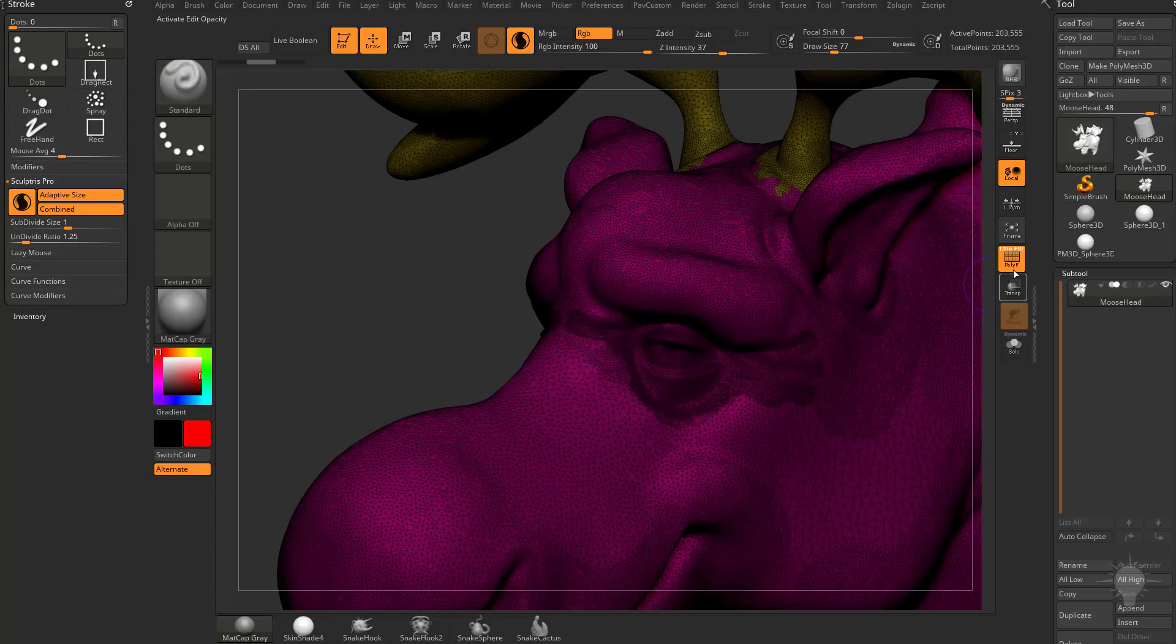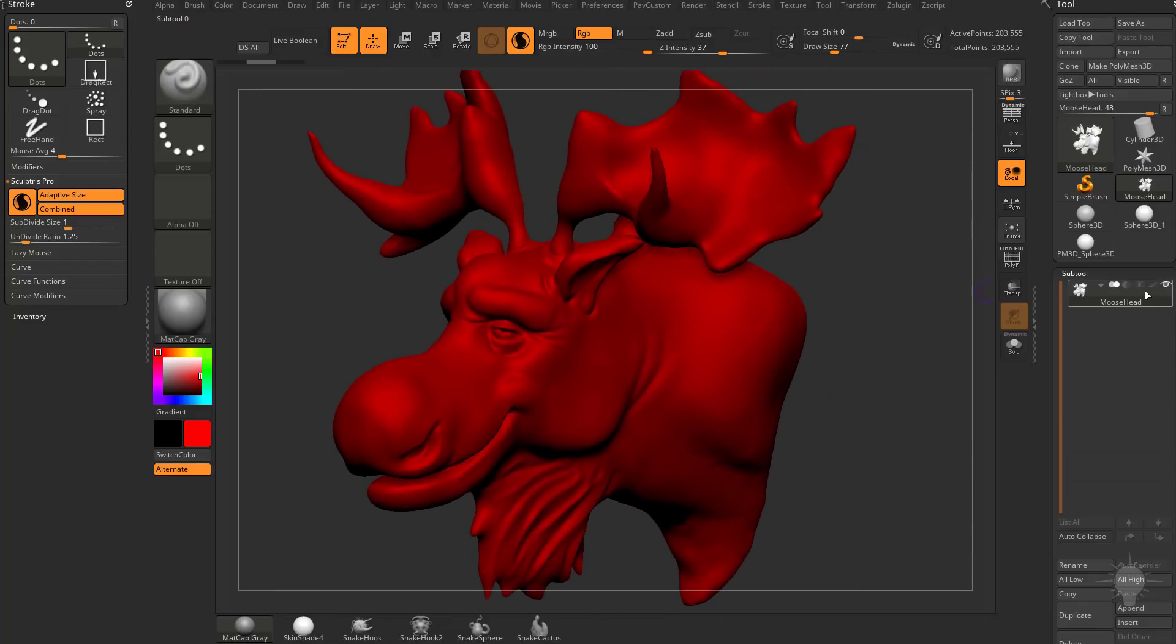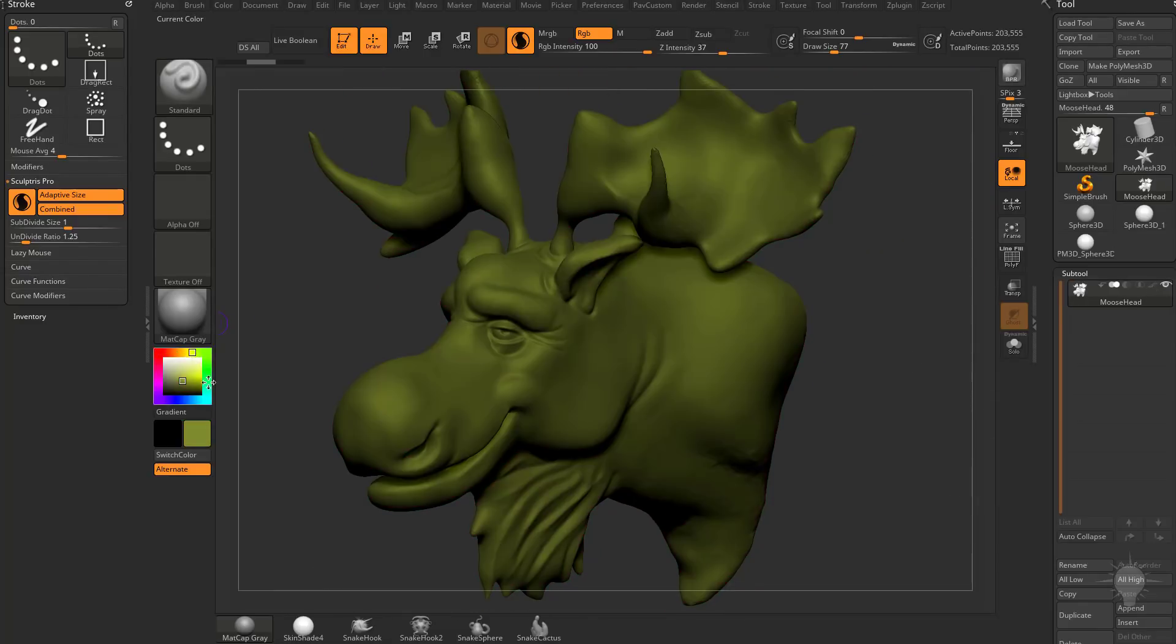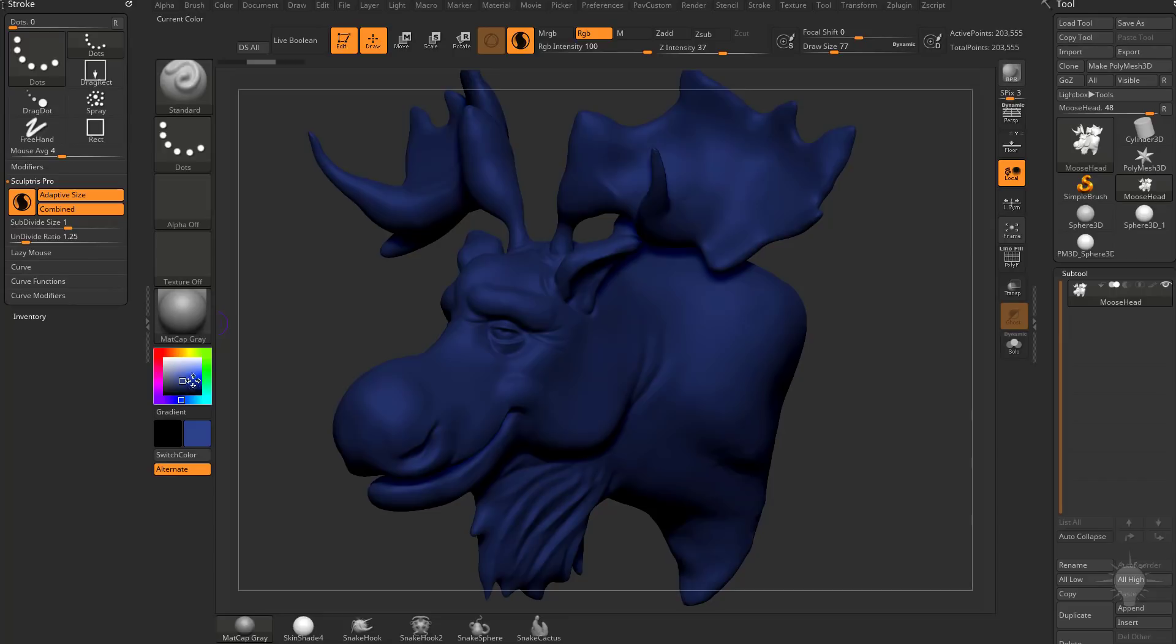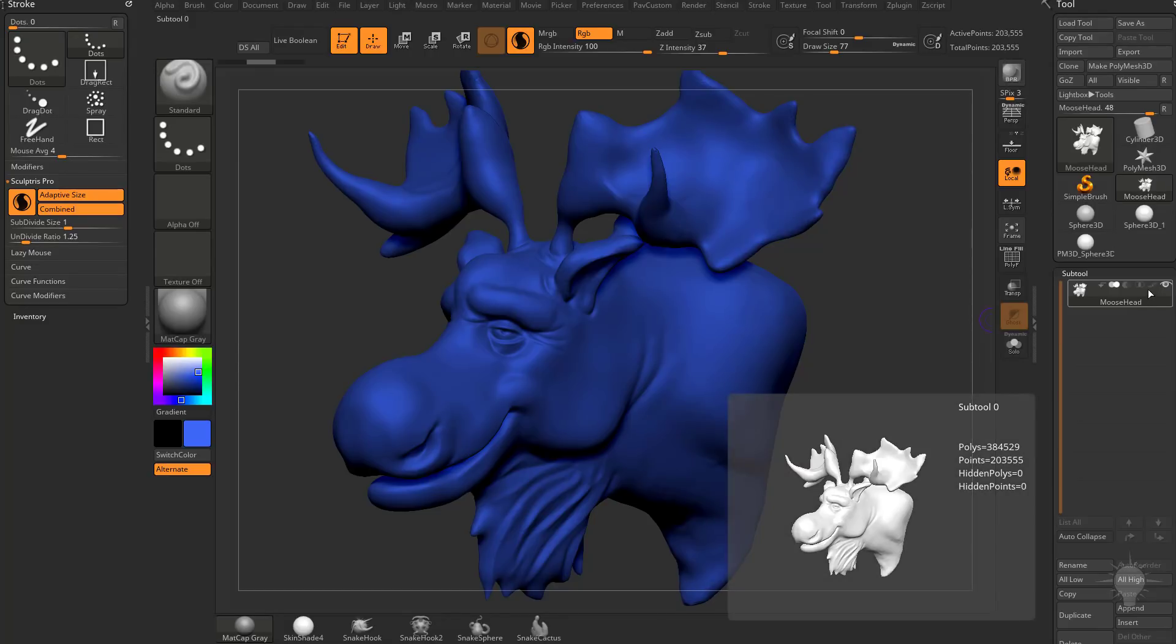Right now, if we turn off Polyframe, because that Colorize isn't turned on, no matter what color I select, it's going to fill the entire object with that color. That's because by default, Colorize is turned off.